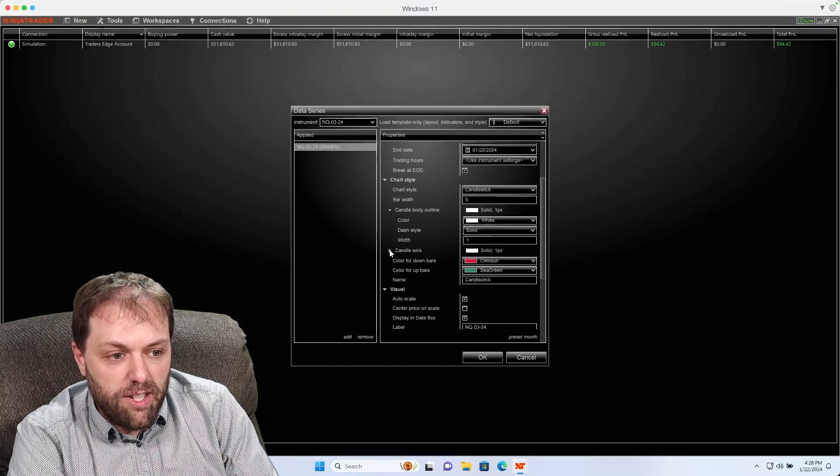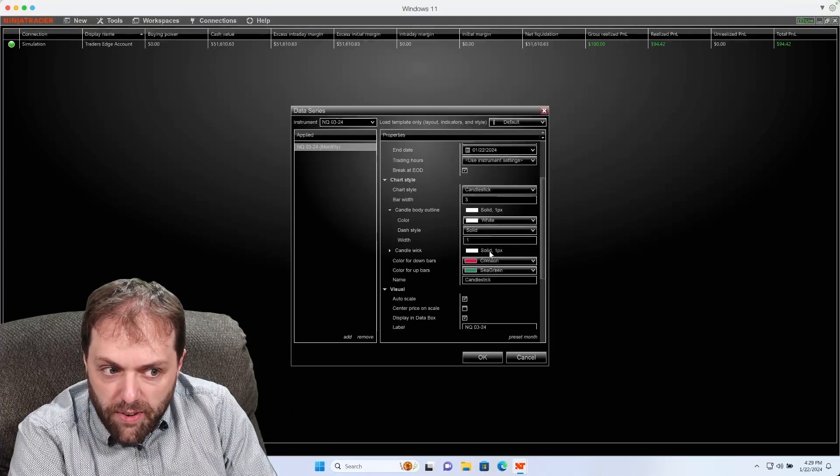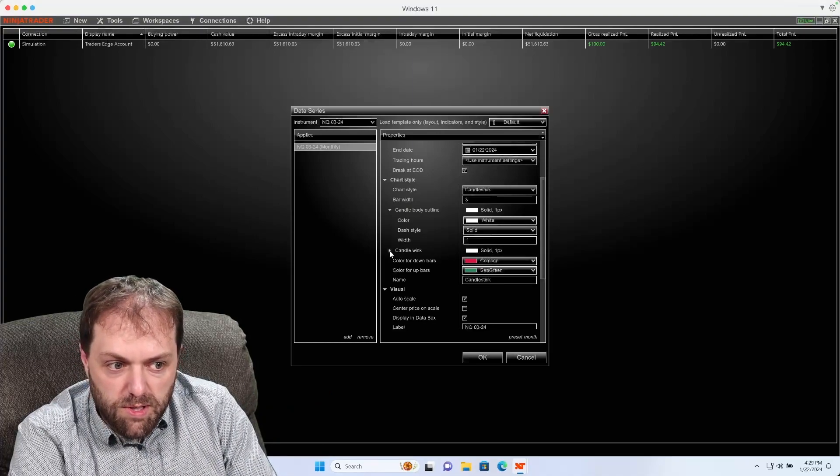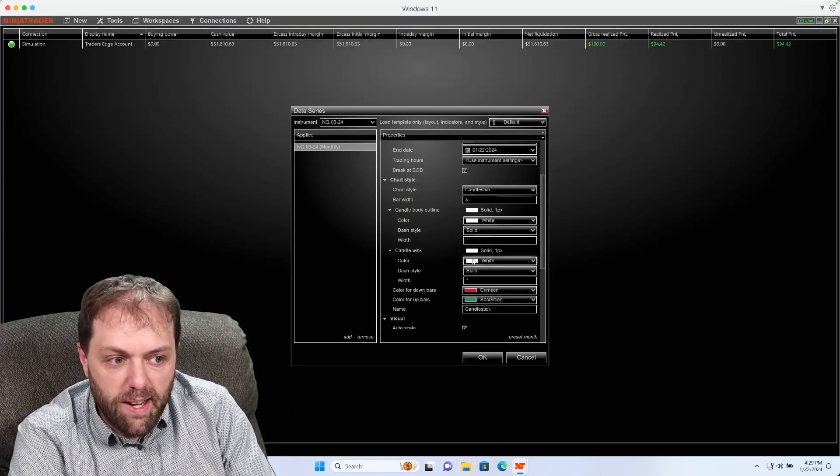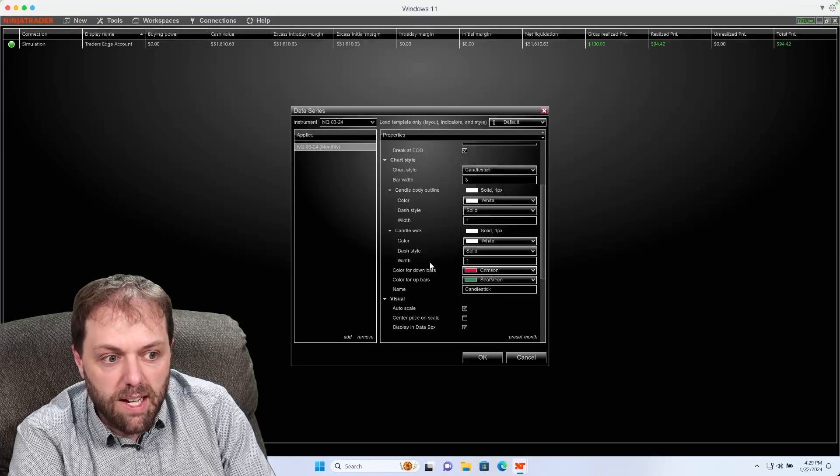I could also change the wick to a different color if I choose, just click the caret and select the color scheme I would like.